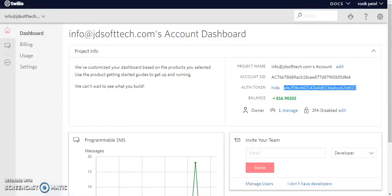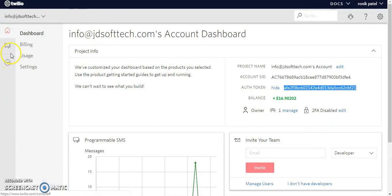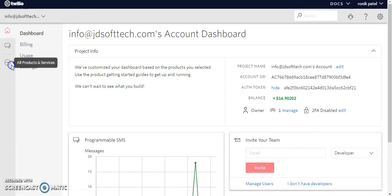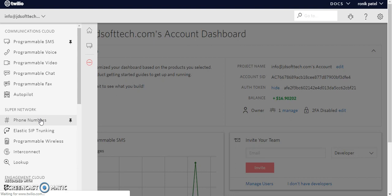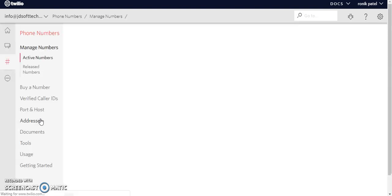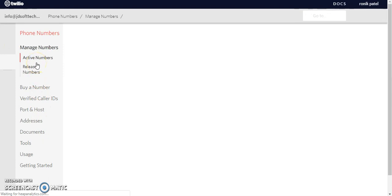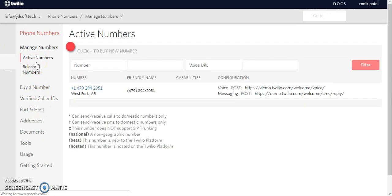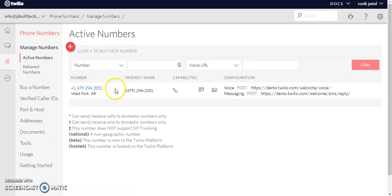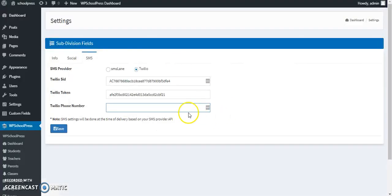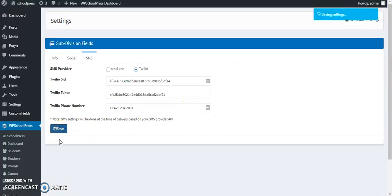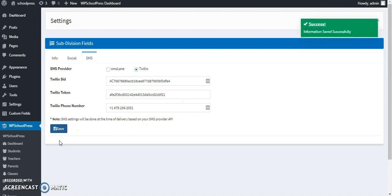And then the number. You can click on save. So this is the number which you have got. I will find the number from here, going to phone numbers and I will get it from active numbers. I have got this number, so I will copy and paste it and then you can click on save.